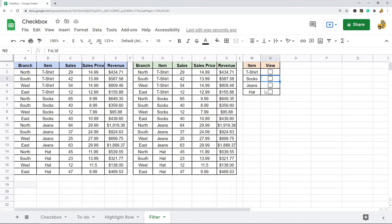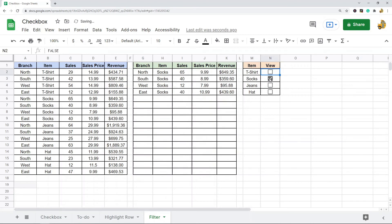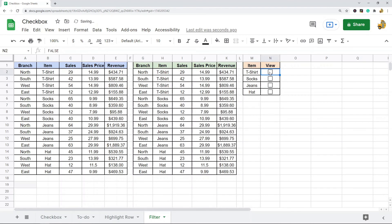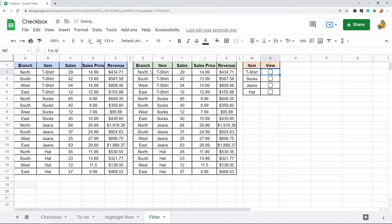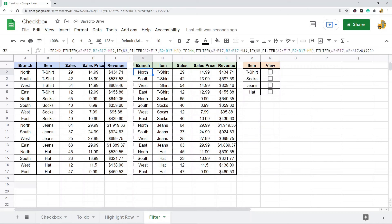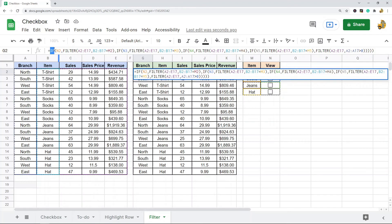I've used checkboxes in combination with the IF and FILTER functions to set this up. This is a little advanced so I'm not going to go into too much detail, but if you want the exact formula I used you can click the link to my website in the description. I will go over the basics of how this was set up.